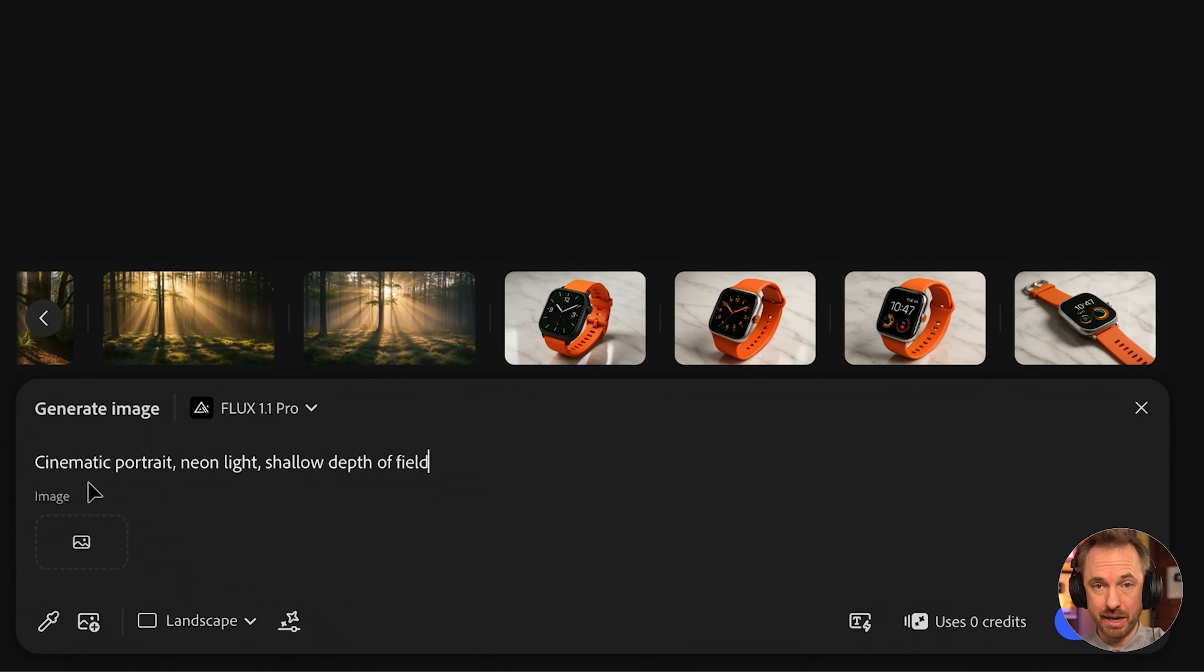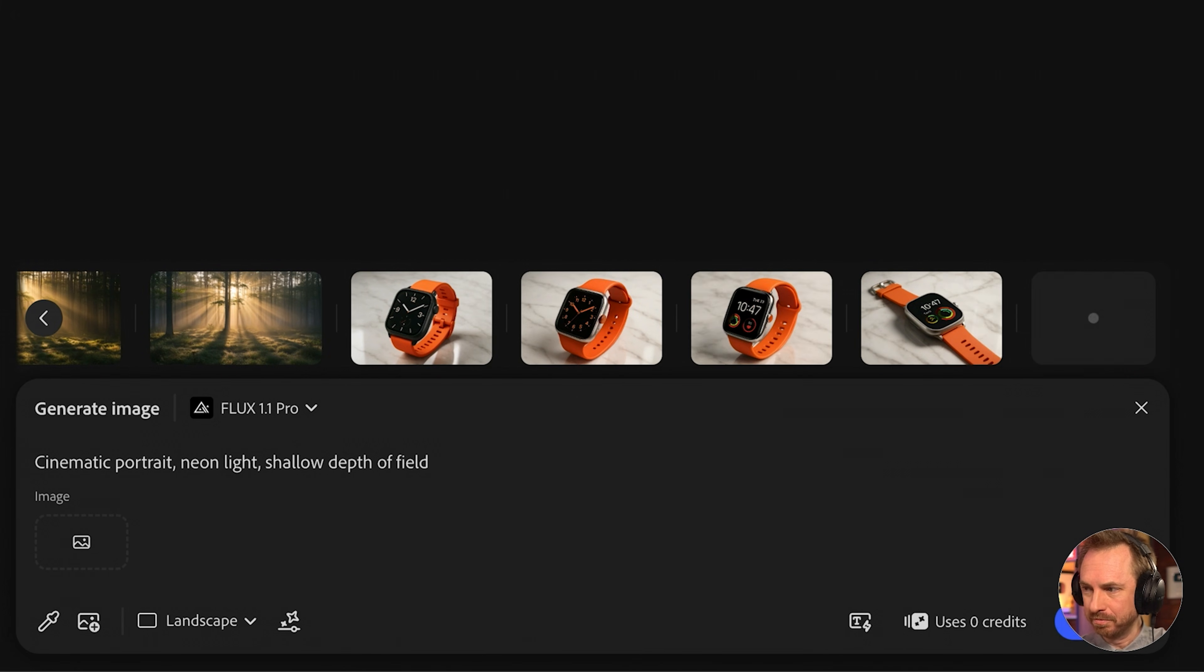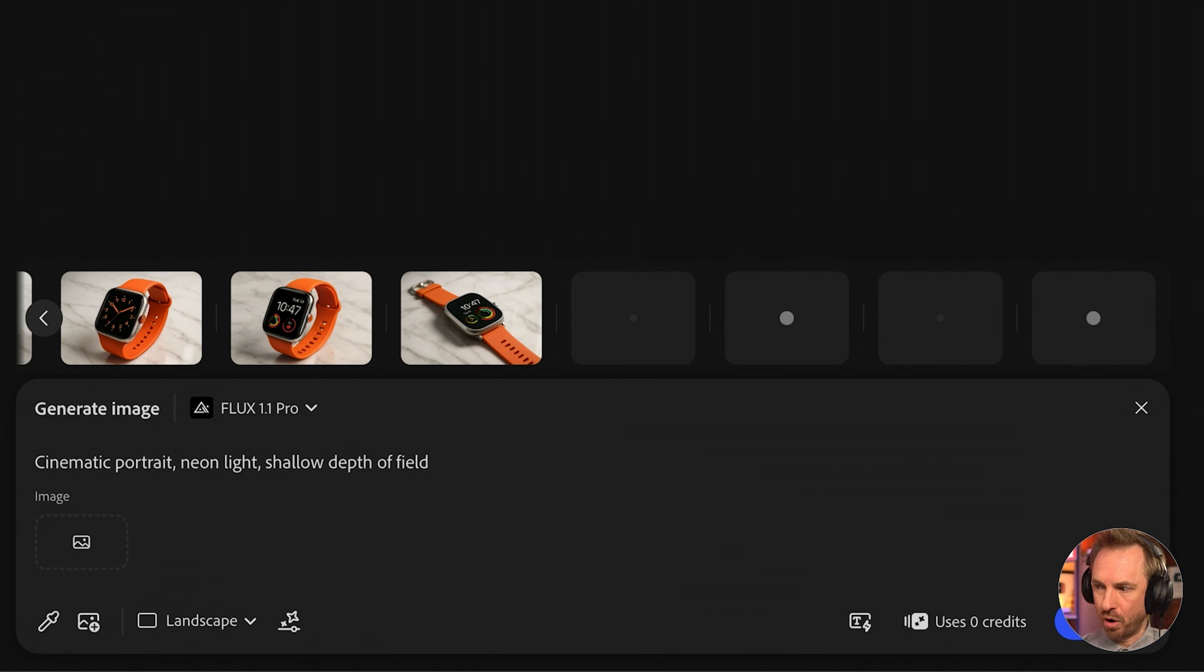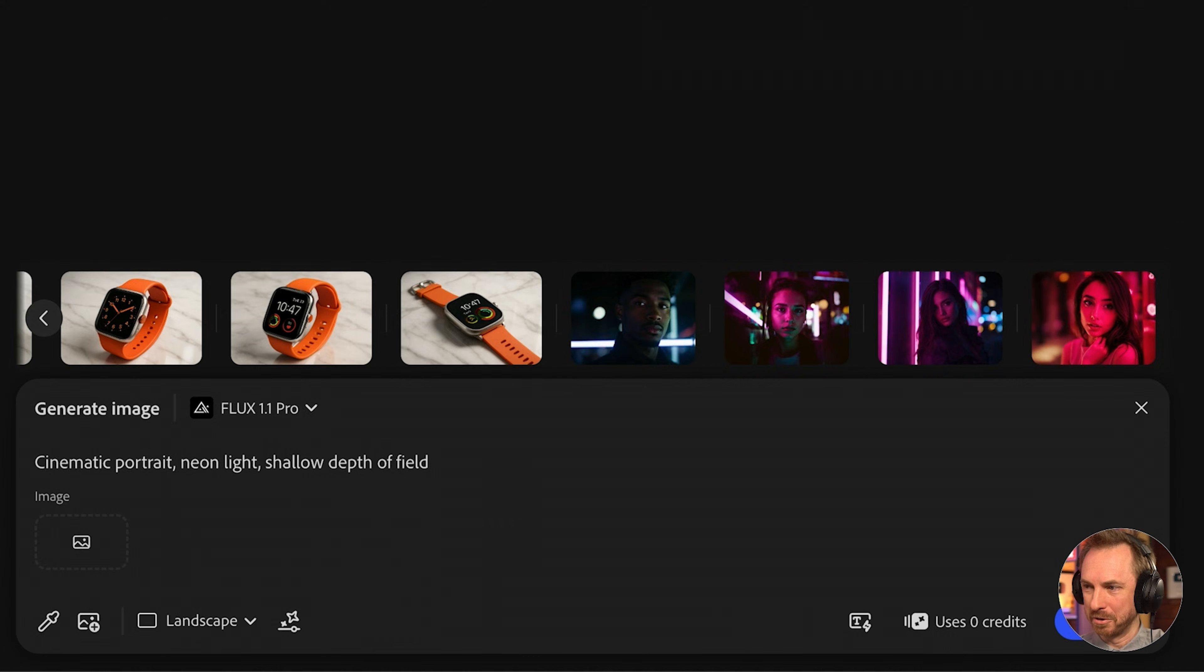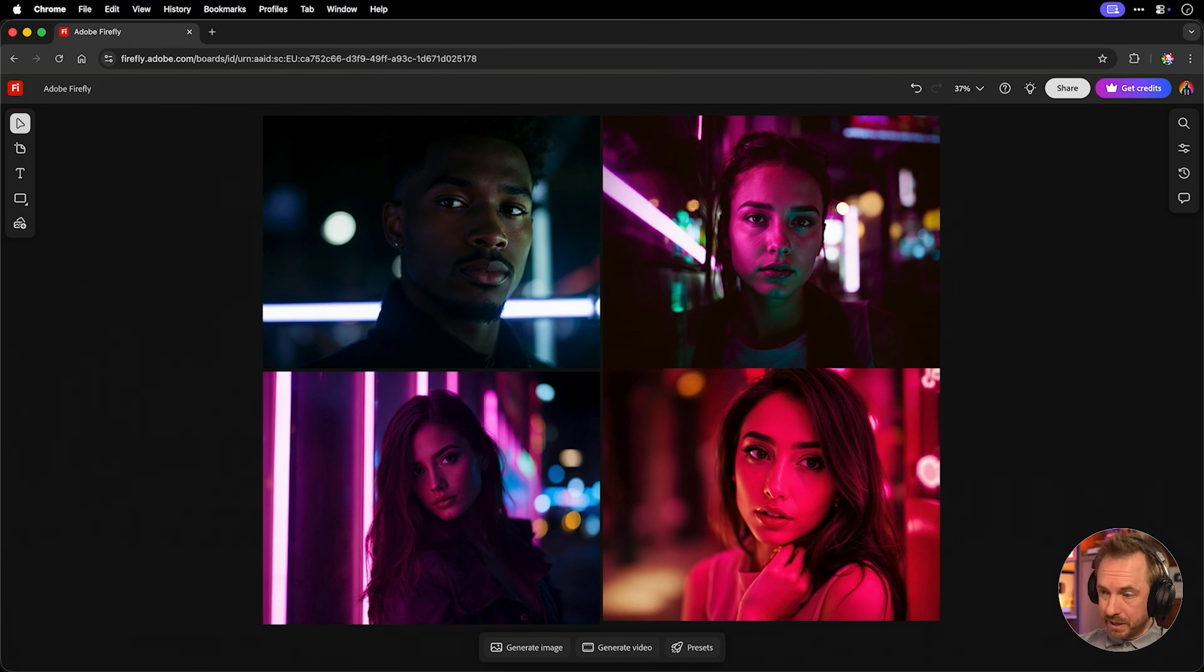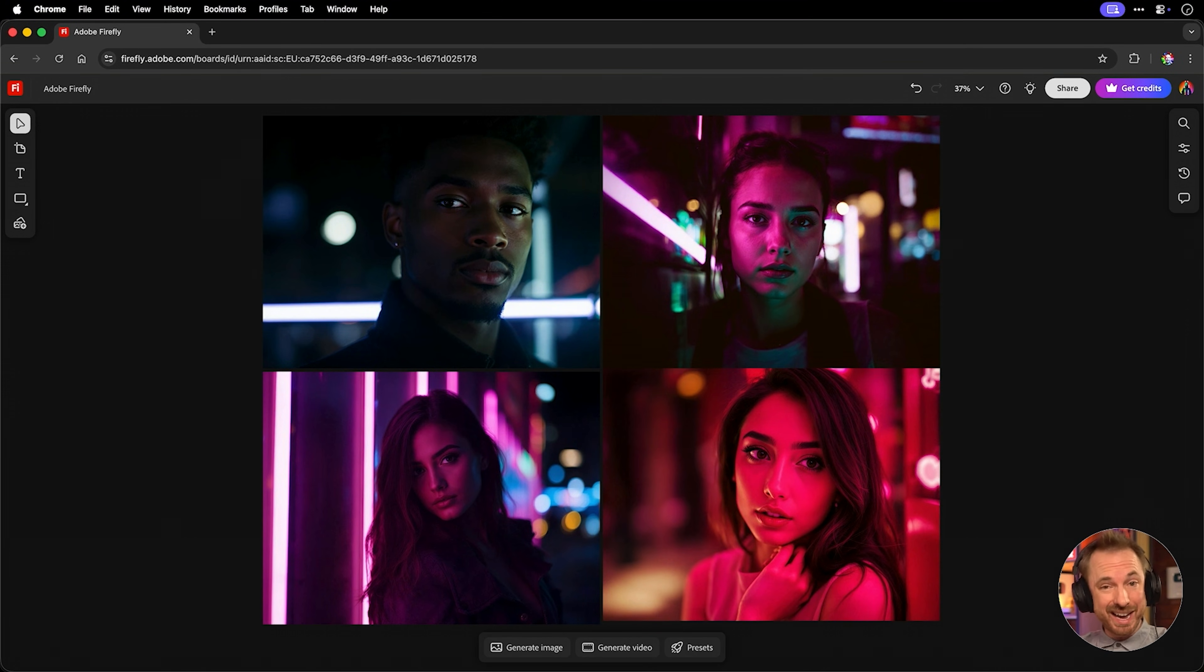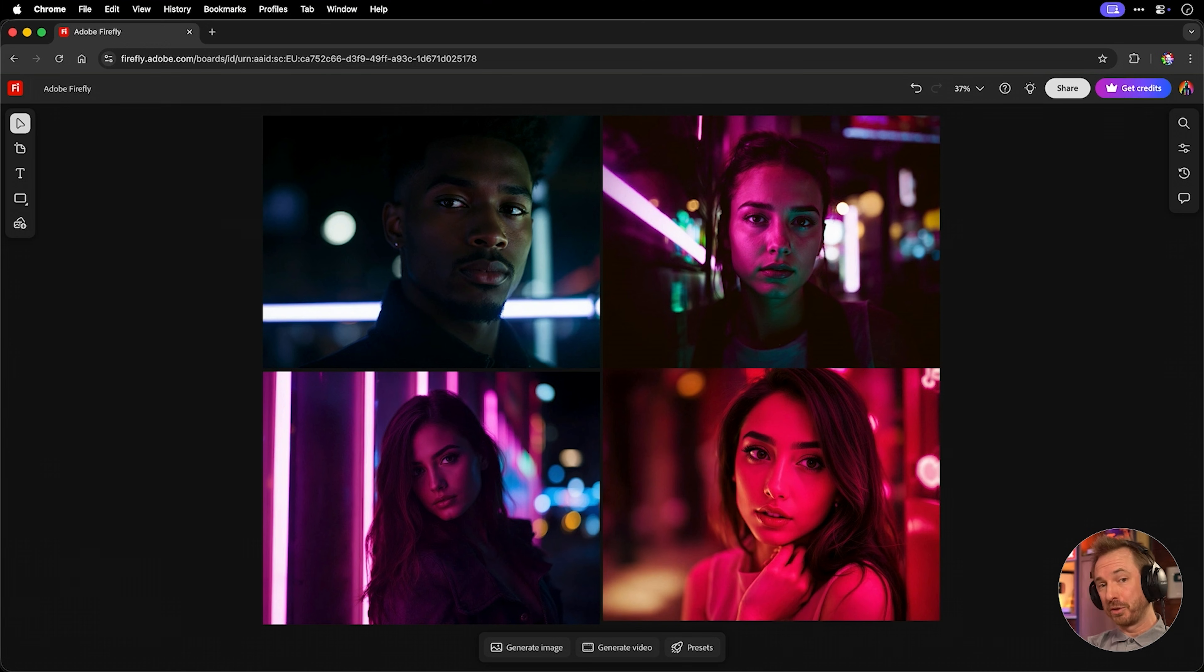Next up, Flux. Flux models shine when you want cinematic style. Let's try a cinematic portrait prompt with Flux 1.1 Pro. Again, rolling four times to see what comes back. And there we go. Flux gives the glossy, stylized finish that looks like a movie frame. And I'll also say it's one of the fastest models too. Well, let's keep going.